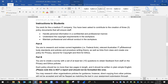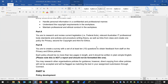The scenario is that you work for a medium IT company and you have been asked to contribute to the creation of three policy documents to ensure staff handle personal information in a confidential and professional manner, understand copyright requirements in the workplace, and maintain professional and ethical conduct in the workplace. You will research current legislation such as federal acts relevant to Australian IT professional body standards like AISAS, and policy procedures writing theory. You will create one policy for privacy, one for copyright, and one for ethics.